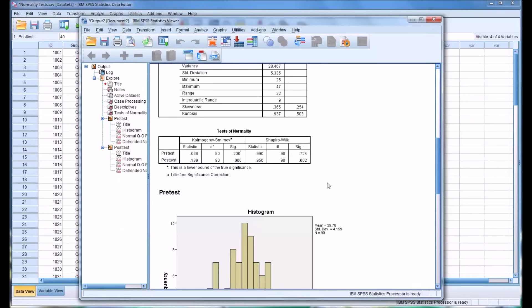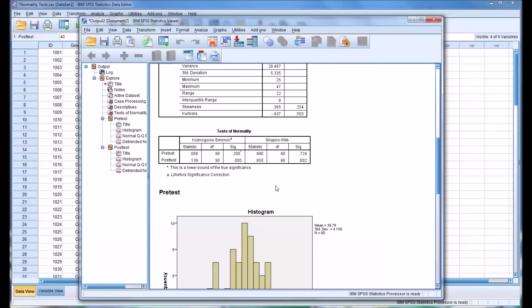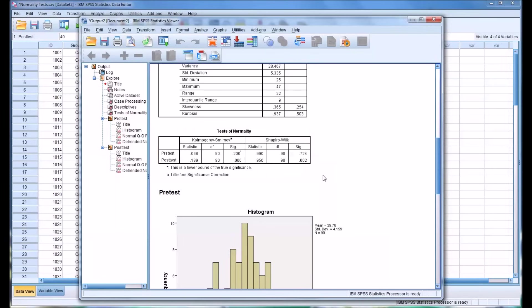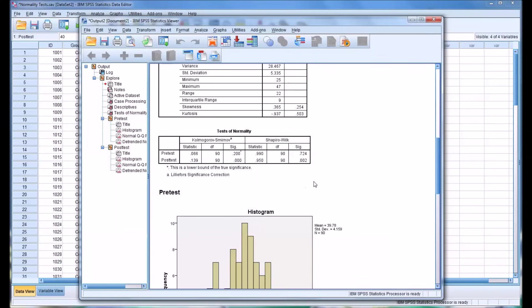So we would say that the null hypothesis is accepted. That is, we believe that the pre-test data is normally distributed. And similarly, for the Shapiro-Wilk, 0.724, that is not statistically significant. So again, we would fail to reject the null hypothesis. And we would assume that the data in the pre-test variable is normally distributed.